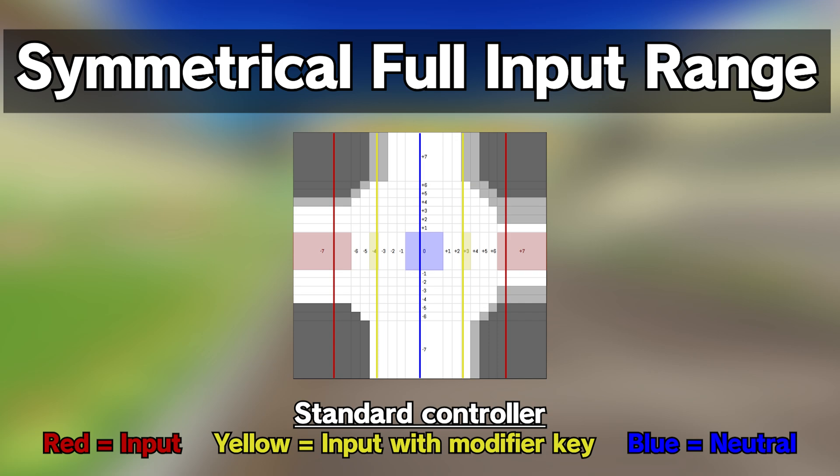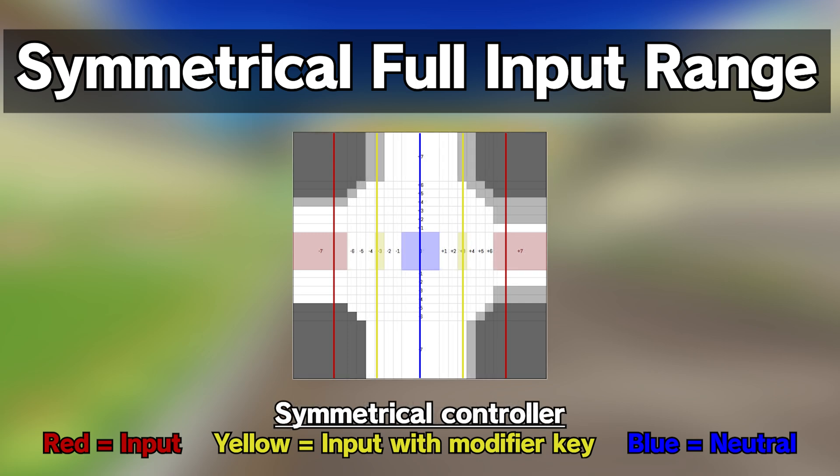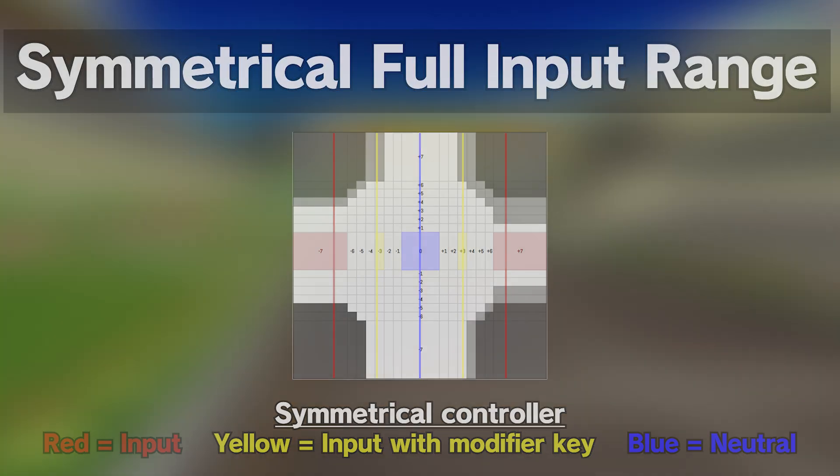Symmetrical full input range is identical to the previous code. However, the simplified inputs of the GameCube controller are made symmetrical, so as to allow the modifier key to give the same soft inputs on the left and right sides. Use this code instead of the previous one, if you TAS with just your keyboard.